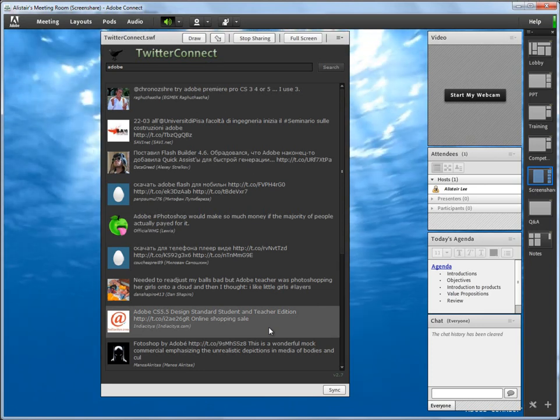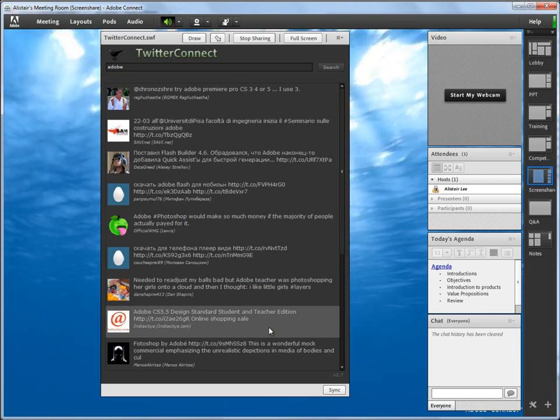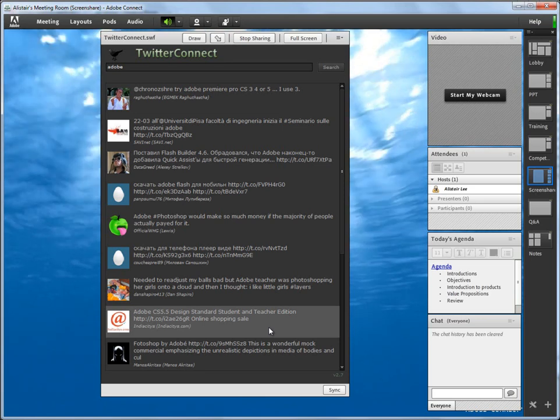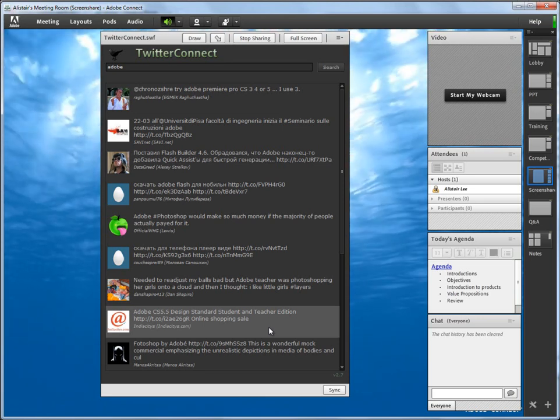That's a quick look at downloading custom pods for Adobe Connect and using them in your meeting room. Thanks for watching.